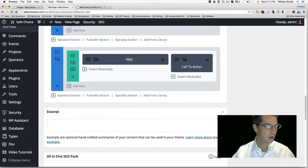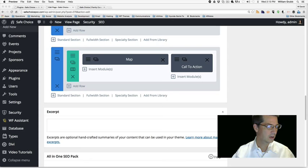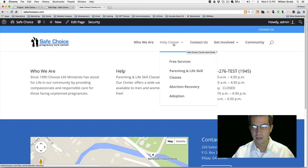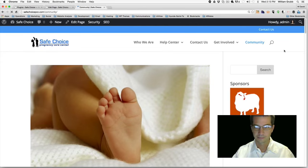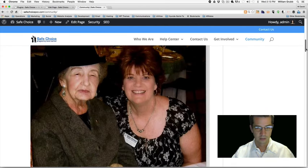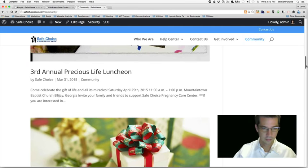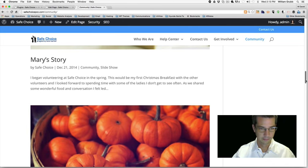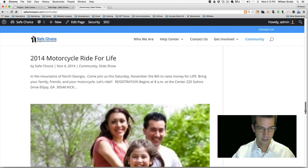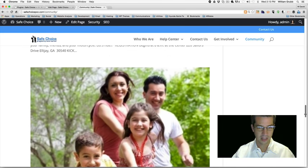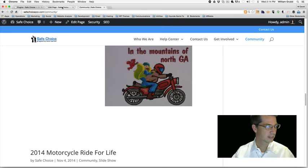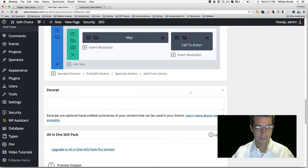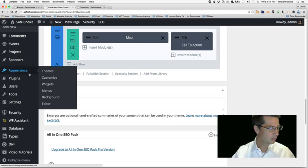We're ready to add our third row, and we really wanted a row for events. I don't know if we already have events posted on the website. Let's go to the community page and see what we have — there's a third annual Precious Life Luncheon and a Motorcycle Ride for Life. So we could add those as placeholders.